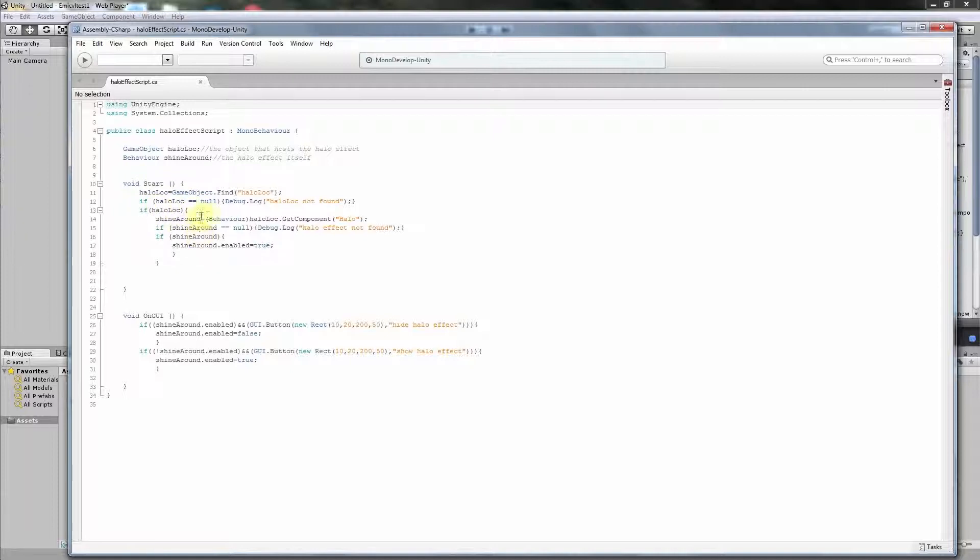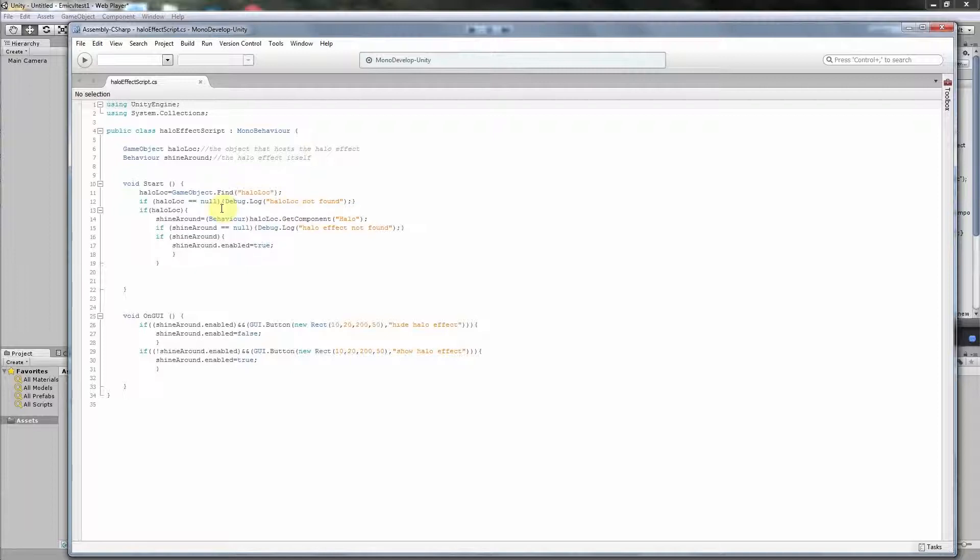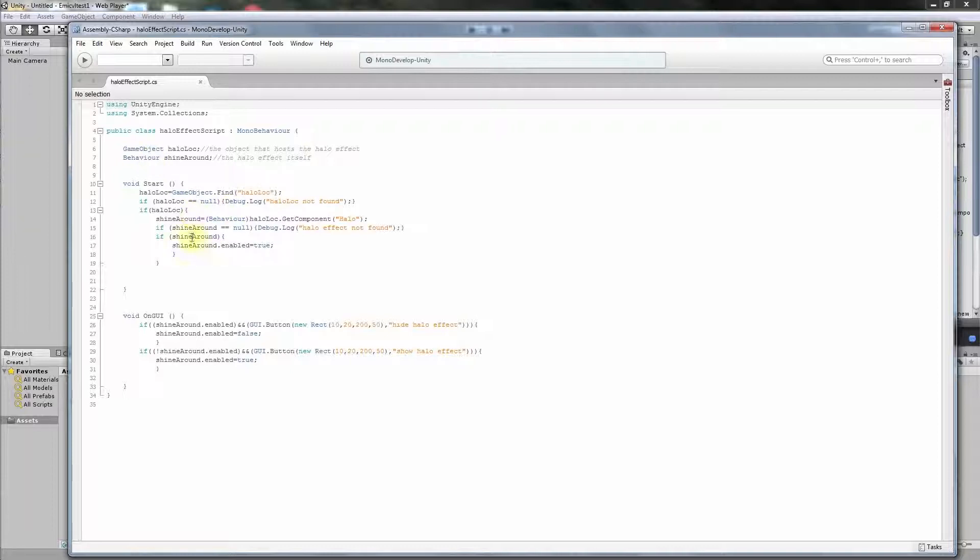If it exists, then we assign also the existence of our hello effect so that we can handle it later. And we get HelloLog, this is our object. And then we get component Hello, and this we convert into Behavior. In C#, in such brackets, it is the conversion of type of the variable. It is converted into Behavior the same as here above, and assigned to the ShineAround variable which is the behavior.